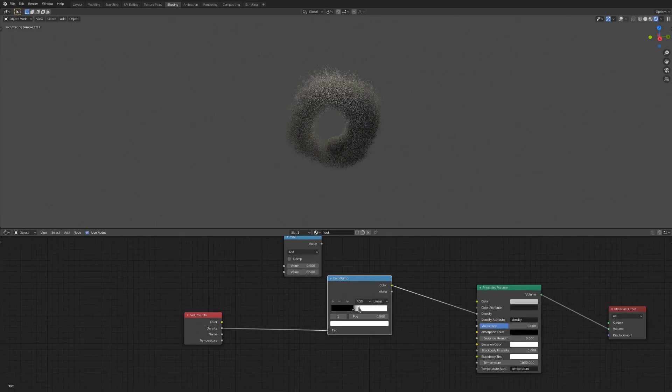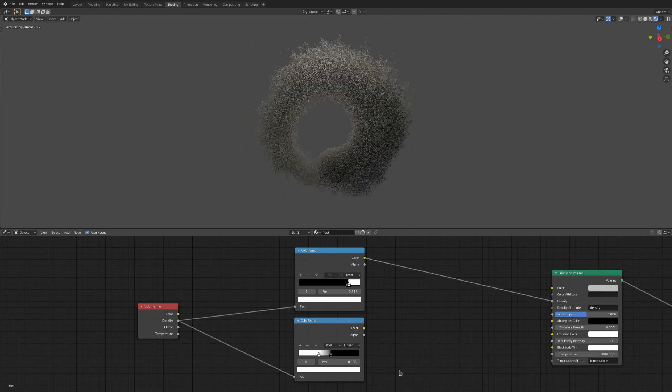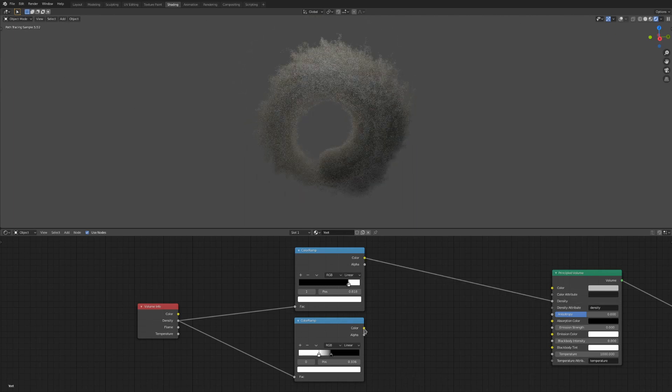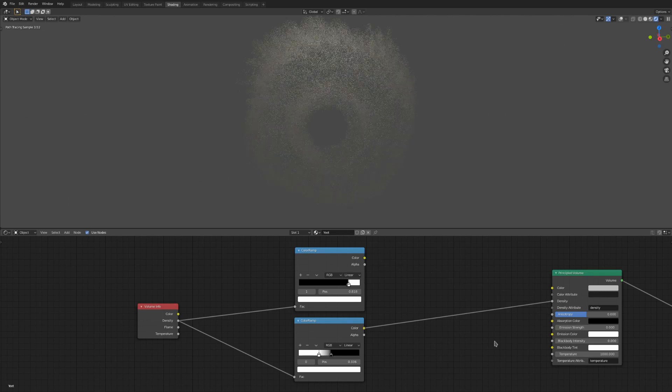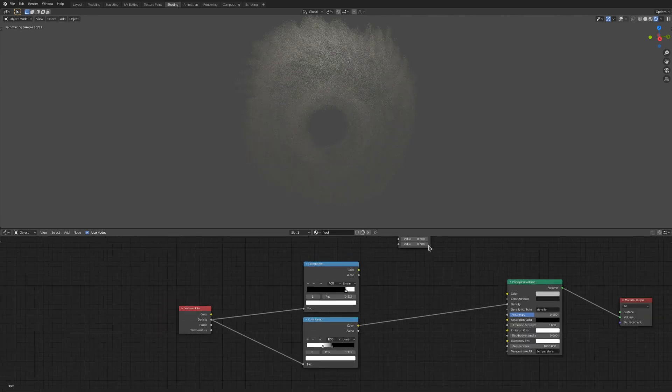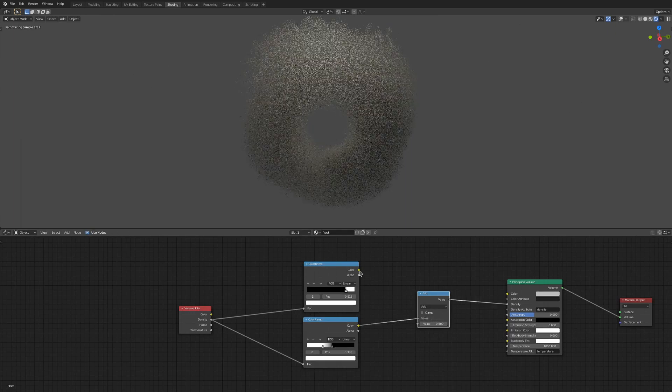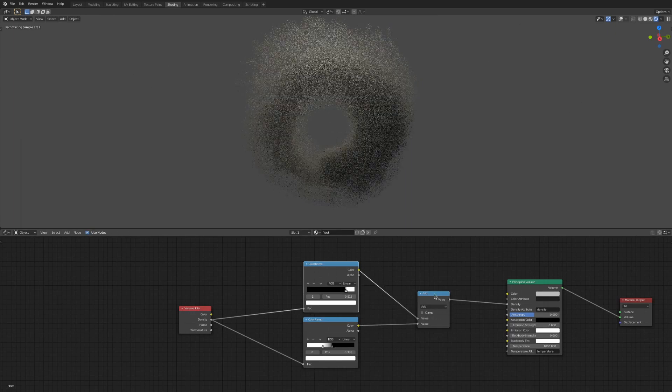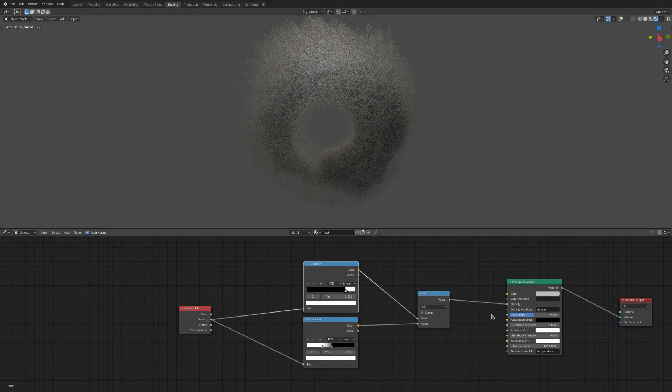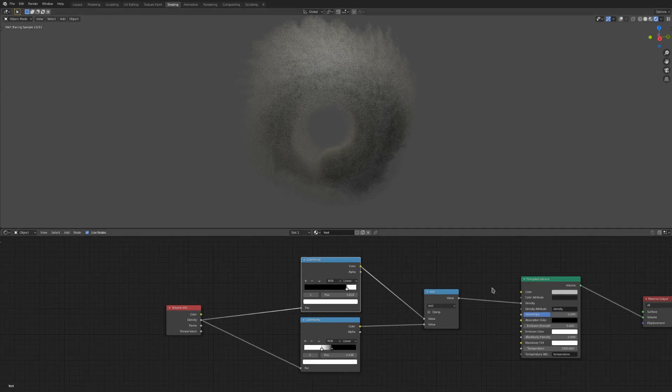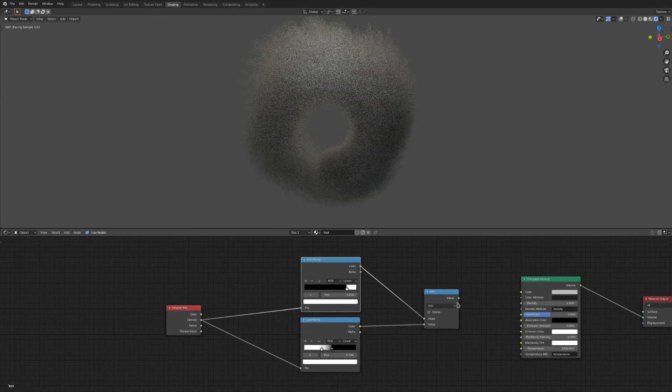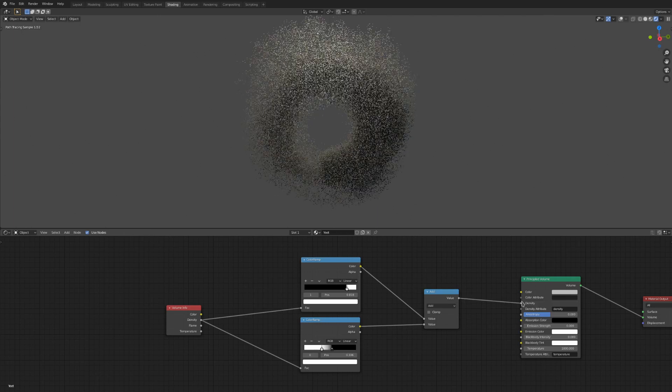You can see here that I have split my density attribute into two different color ramps. One outputs a very dense smoke center while leaving the outer ring blank. The other outputs a thin layer around that center ring I created with the first color ramp. I could add these two back together with the math node set to the add function, and that way we would have a very dense center with a thin outer layer. Changing the way the smoke looks very quickly without actually rebaking a simulation trying to get more smoke in the center.